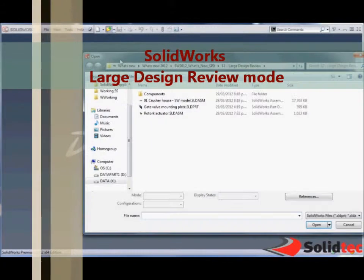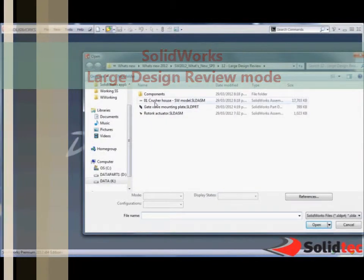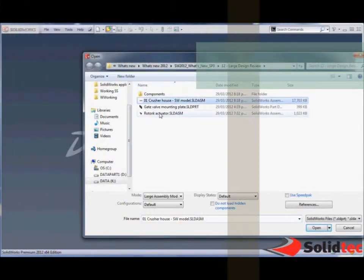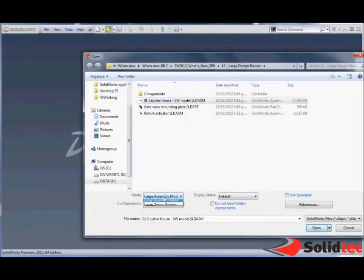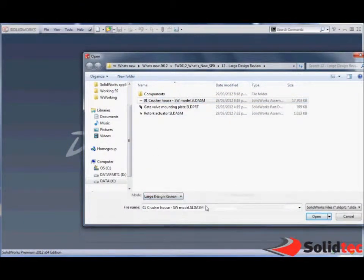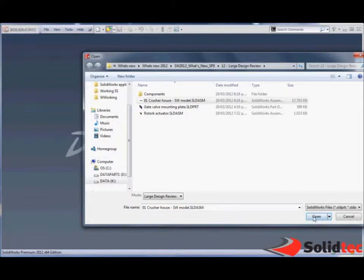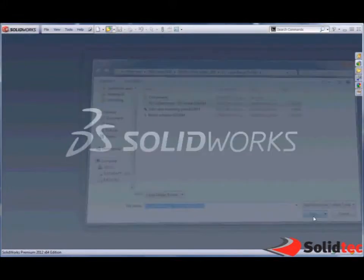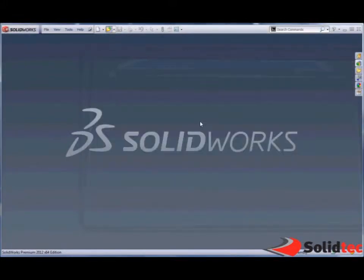As you can see, we have the ability to open very large assemblies. This one has nearly 6,000 components in it, and we're able to open that nearly instantly.